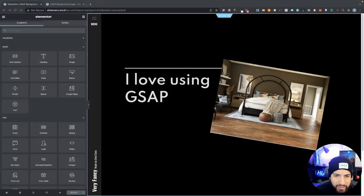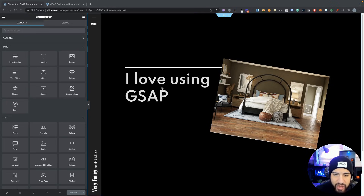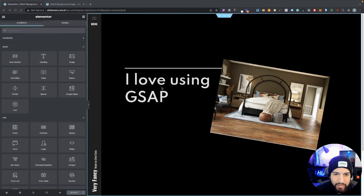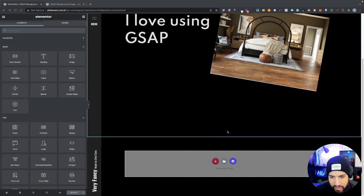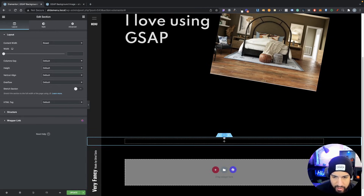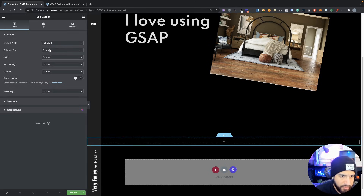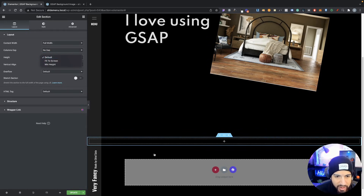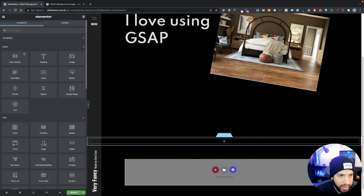So I'm inside my Elementor Editor. Preferably, make sure that you already have a section created and that you have it set up so it at least takes up most of the screen, just so then we have the ability to scroll down and see that animation effect. So go ahead and create a section, go into your settings, make sure that it's set to full width, add no gap, and then we're going to add an intersection.